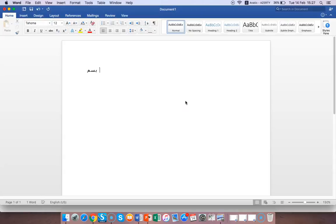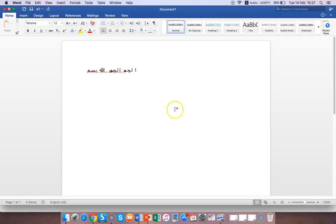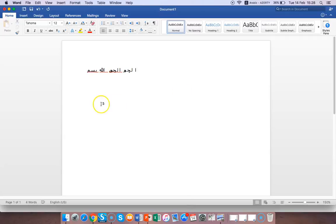Bismillah arrahman arrahim. See what's happening? It doesn't write the letters joined together and it's not from right to left. So how do I solve this? I'm going to show you in this video how to solve this problem.